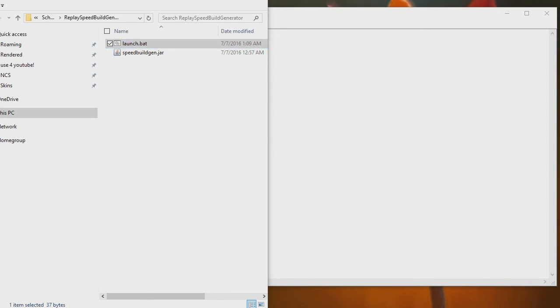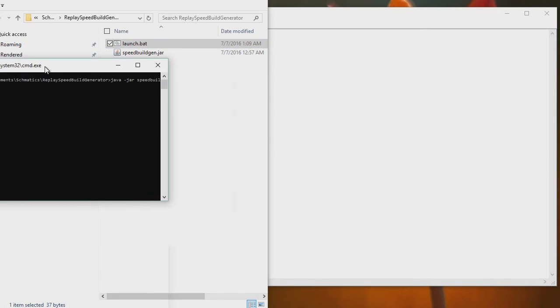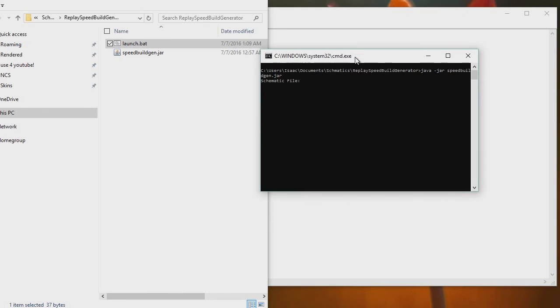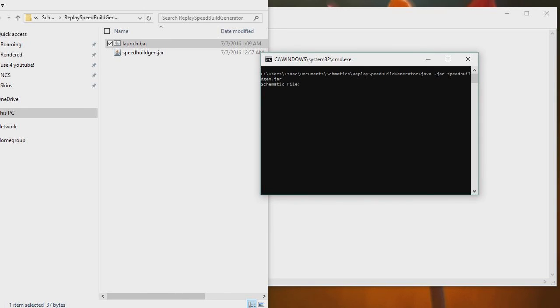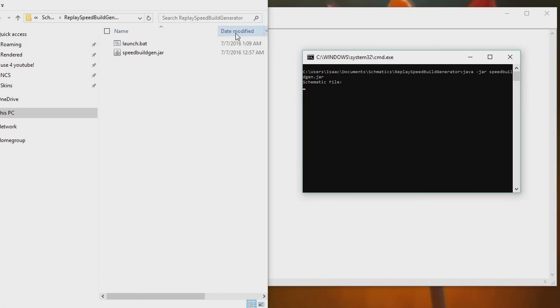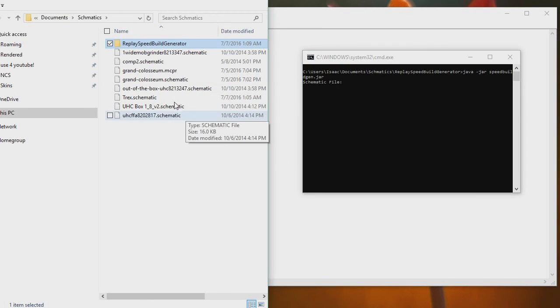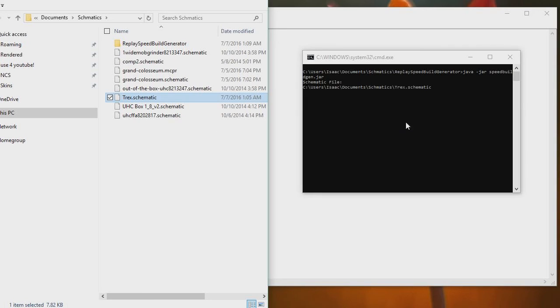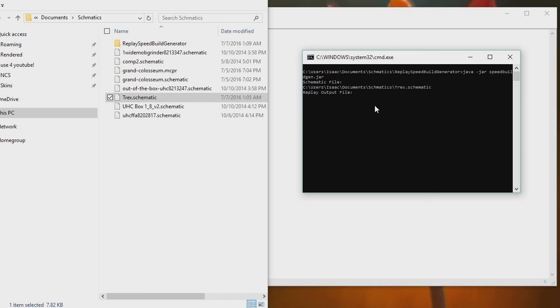So now we have launch.bat. And if I double-click that, as you can see, it has started up this command window. It was off the screen for you, but I just dragged it in. So now that this CMD window is up, what we want to do is go back to our schematics folder where I have the T-Rex. So what you want to do is drag and drop your schematic straight in. Boom, it's done. And then you want to hit enter. And now it's asking for the replay output file.